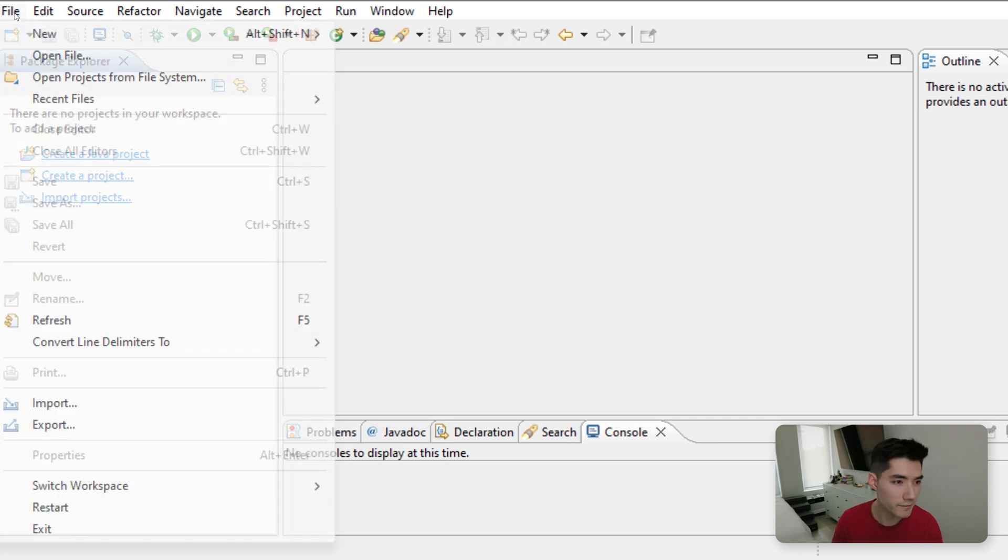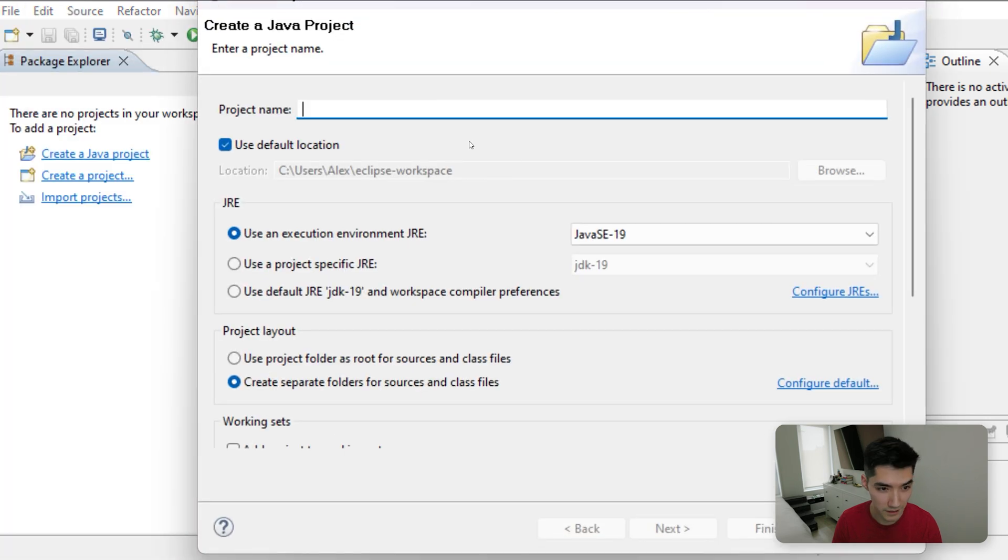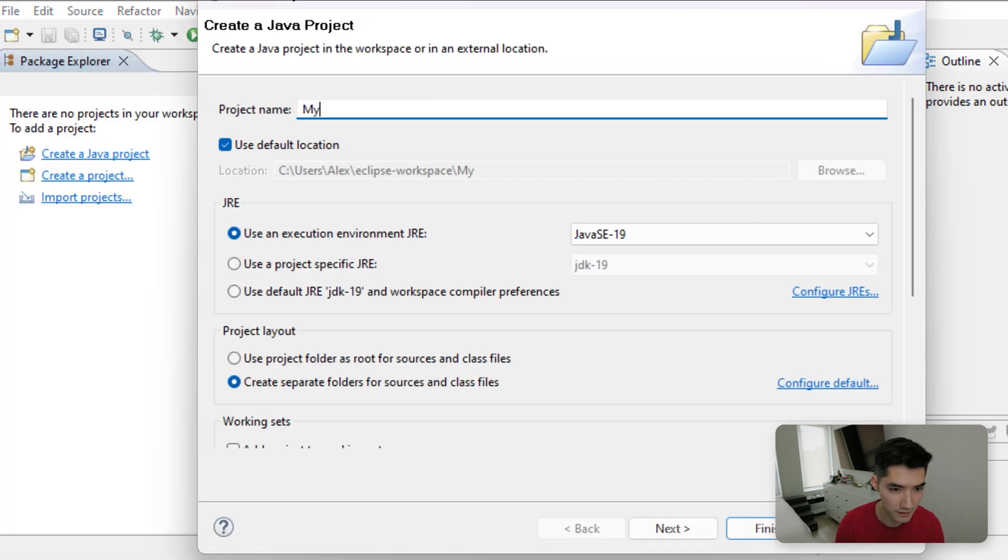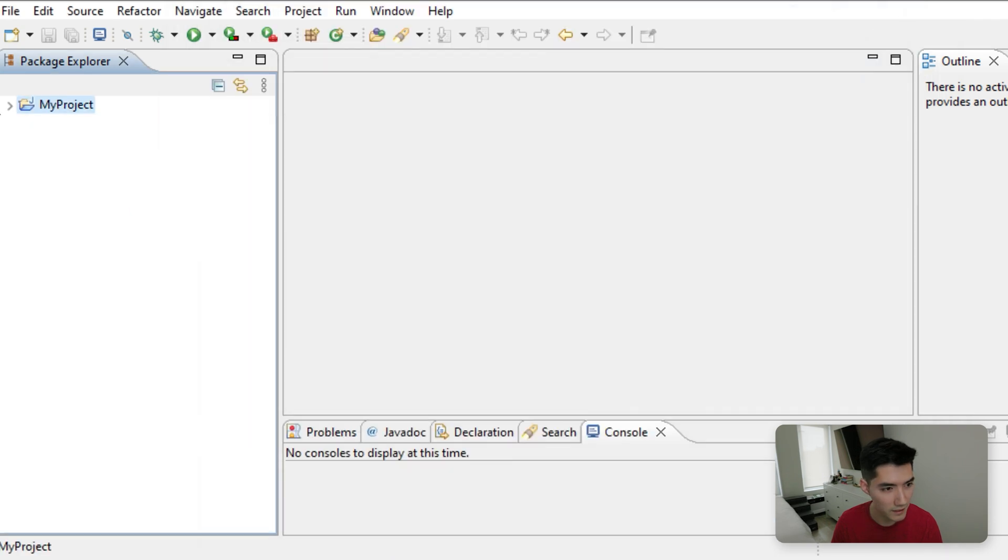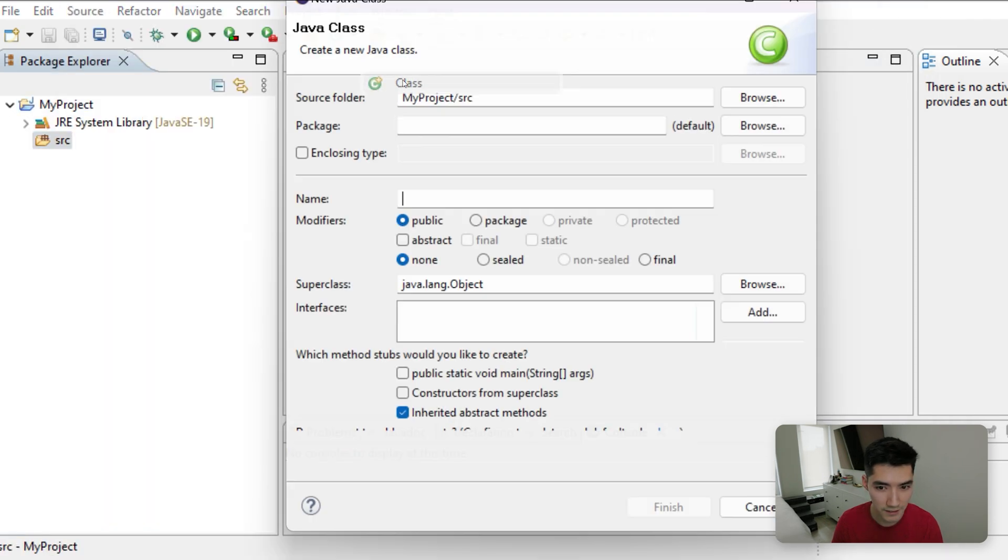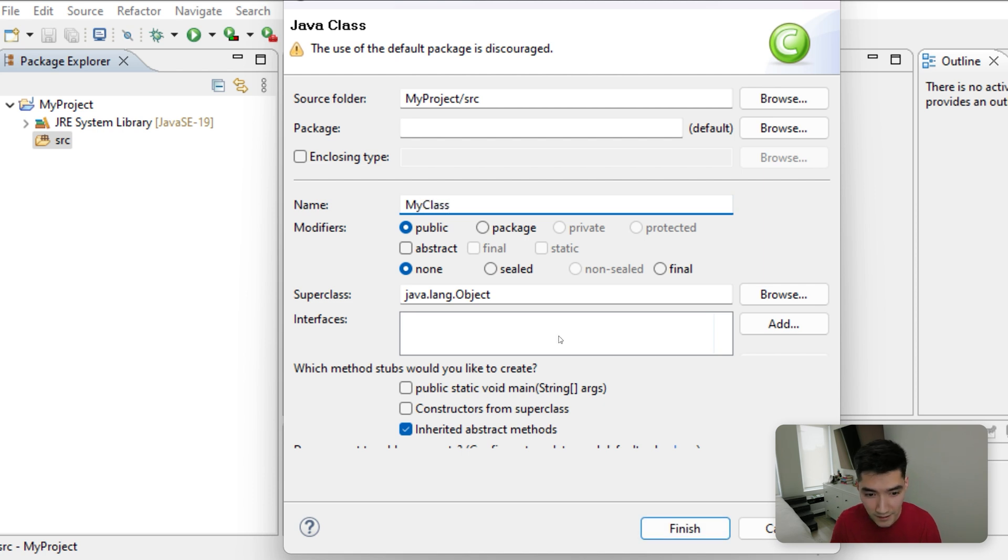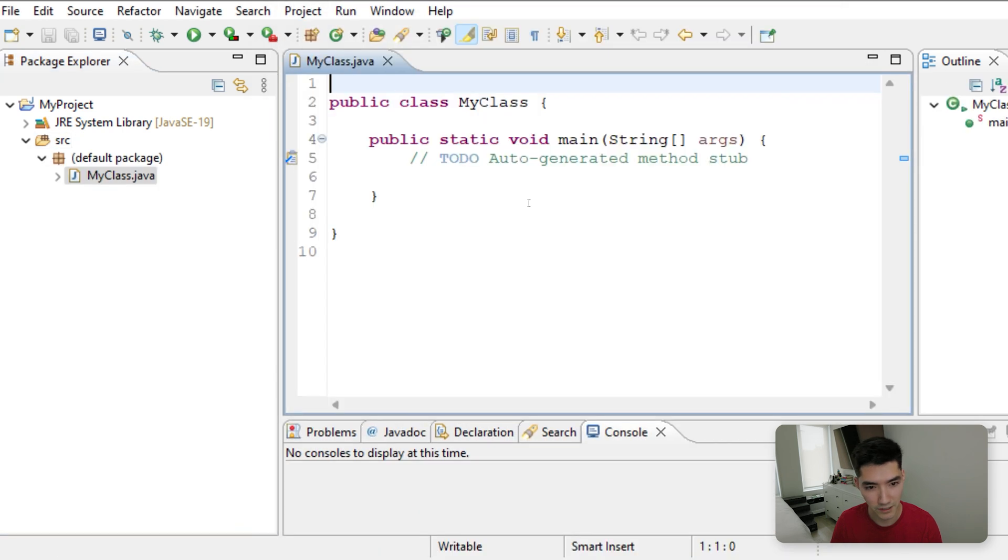So we'll first start off by going to File New Java Project, and then we'll name it My Project. Hit Finish, and then in the Source Folder, go to New Class, and we'll call that something like My Class. Hit the Public Static Void Main checkbox, and hit Finish.